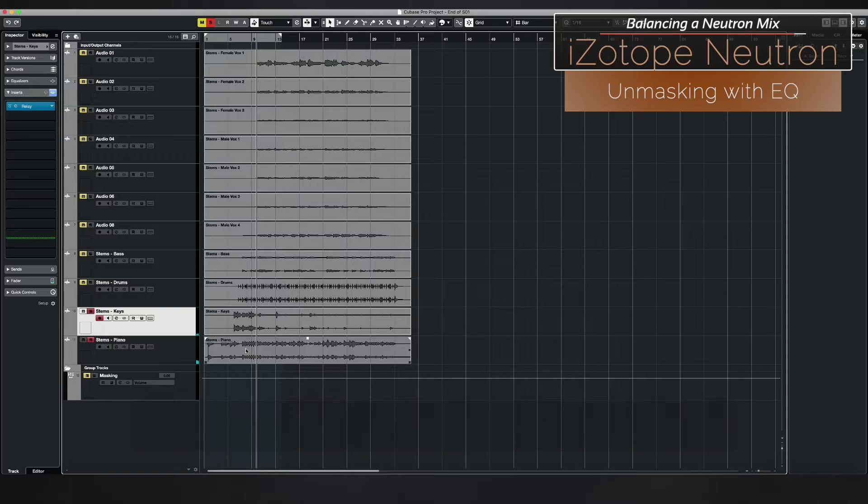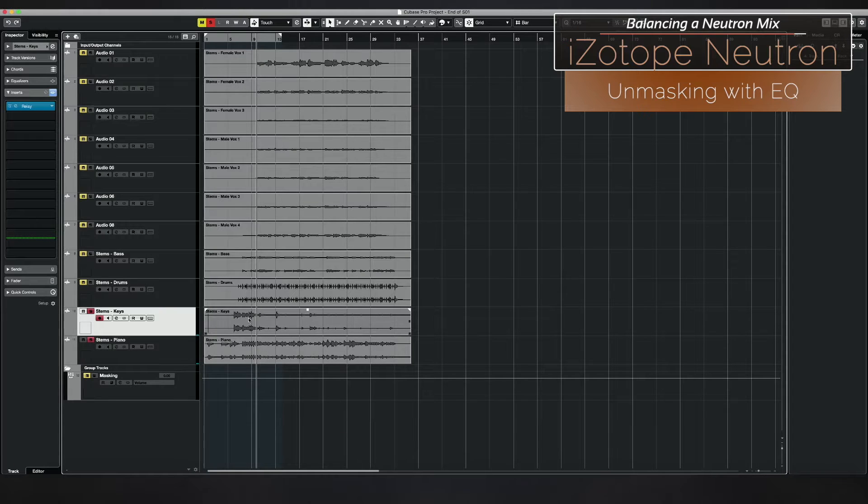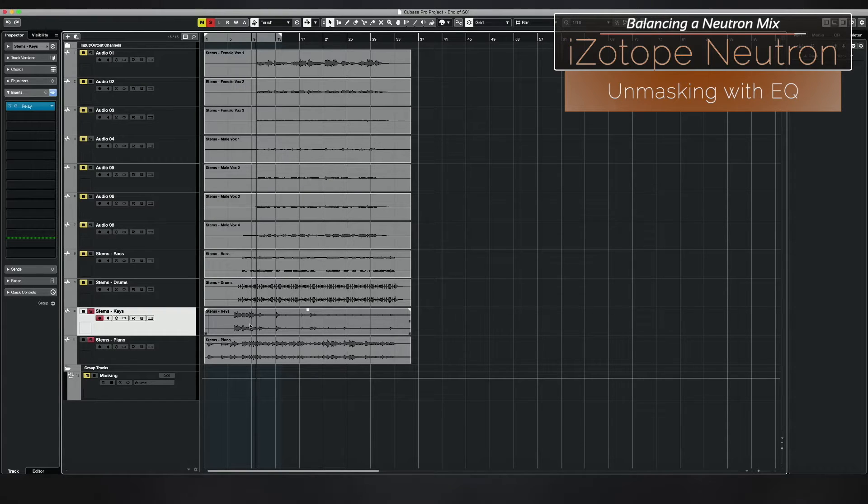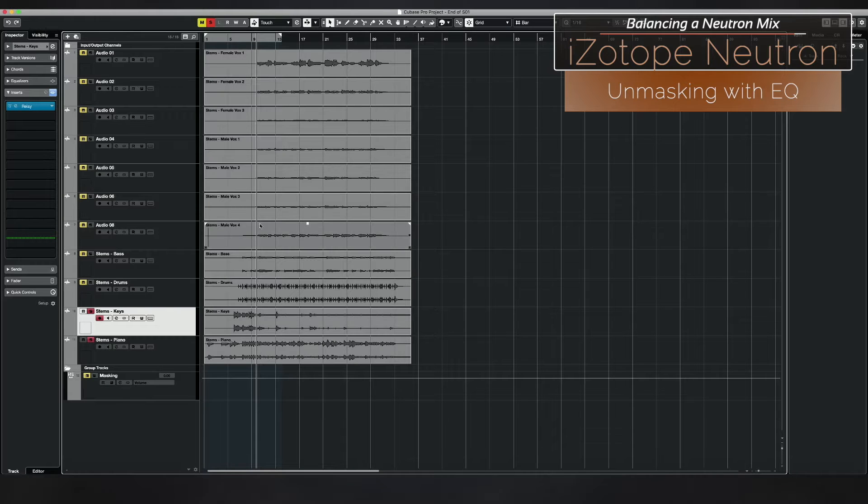We probably have a lot of masking going on here where it's a little hard to hear the difference between these two instruments. Now sometimes that's desirable, but I'm going to use it as an example here.